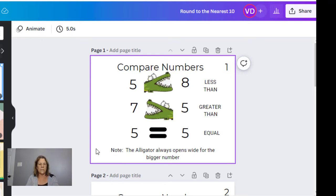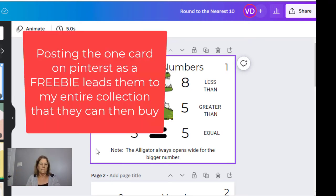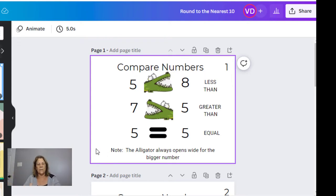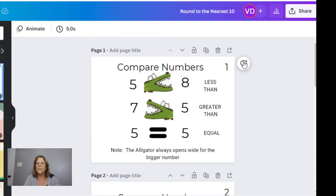I'm going to use this particular one as my Pinterest post so that people will find it, click it, and it will take them right to my Etsy account. Let's go ahead and share it.